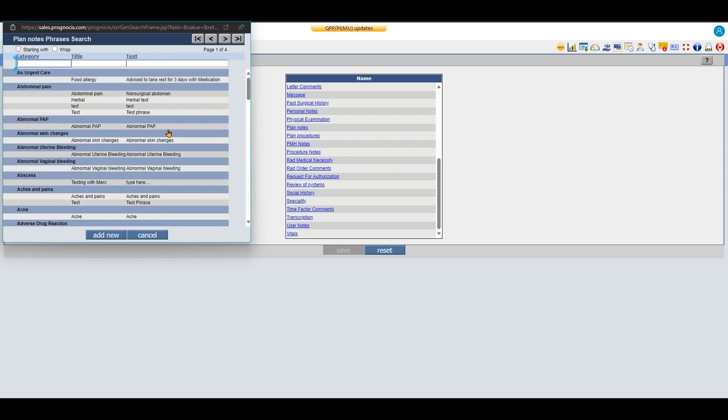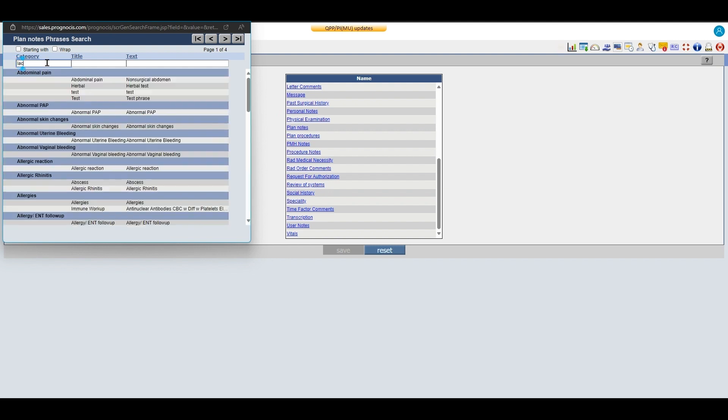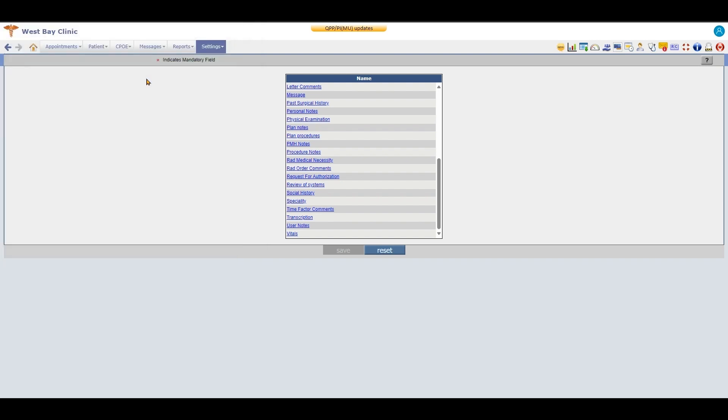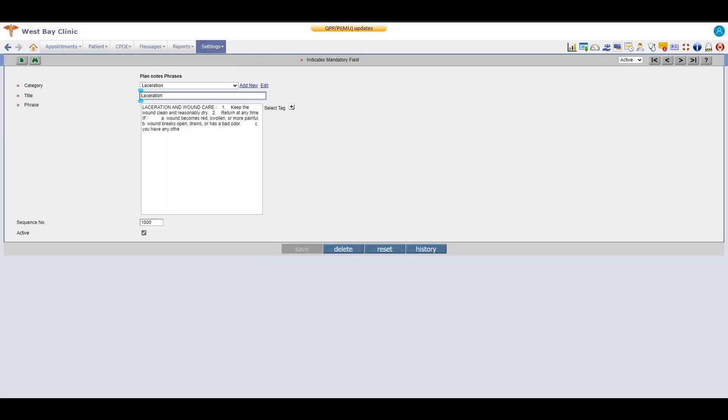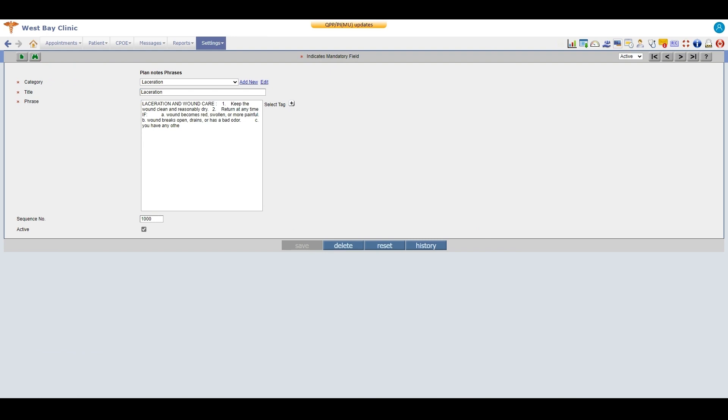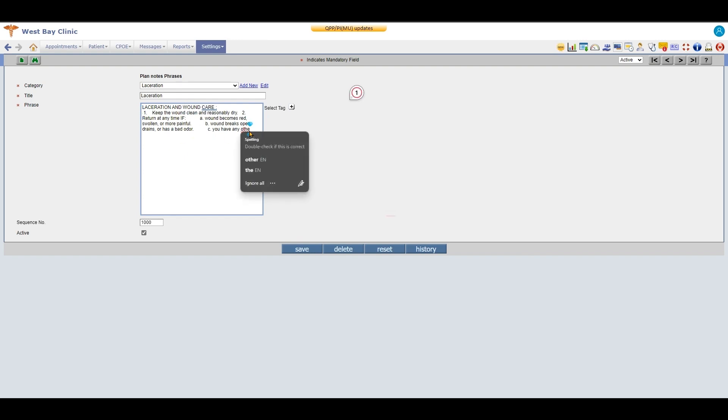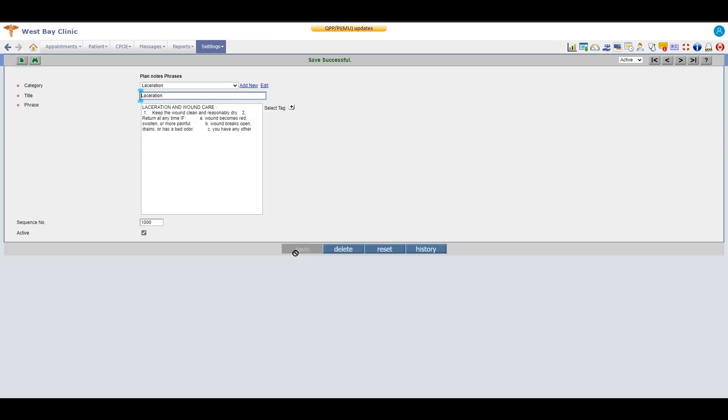So these are my plan notes, and you can see that that same laceration note would be in here. There we go. There's my note. I can click on it. When I click on it this way, you can see that my note comes in here. I can edit it however I wanted to edit it, add to it, take away from it, and then just save it when I'm done.